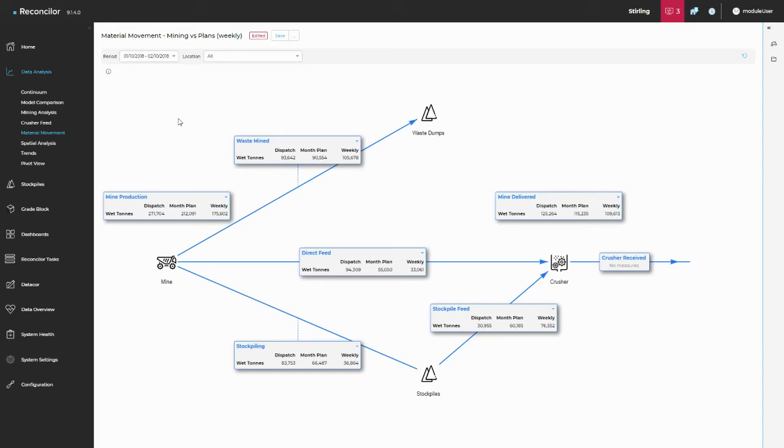Welcome to Reconciler 9. I just wanted to take an opportunity to show you how the material movement screen within the data analysis modules works.